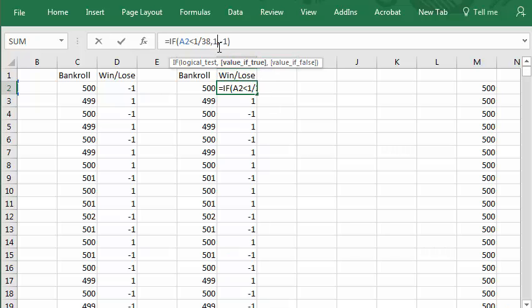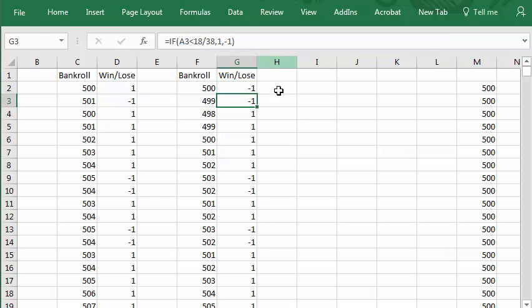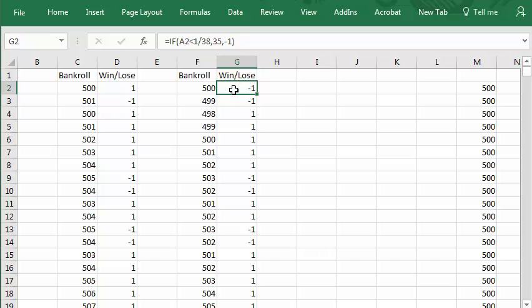If you win, it pays 35 to one. So I'll put a 35 here. If it loses, you lose one. Press enter. I've only changed the formula in this cell. I need to copy that to all the other cells. So I'll select it.